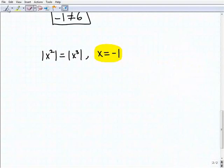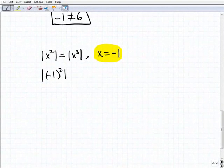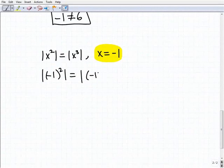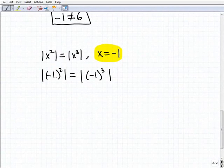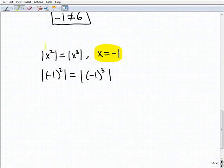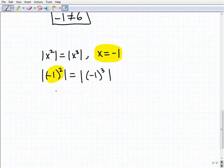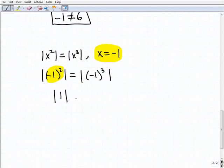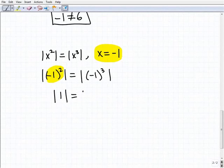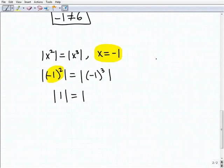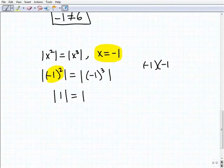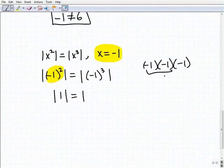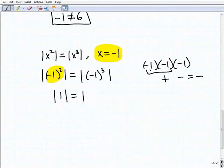Now let's do the last problem. We have the absolute value of (negative 1) squared. With parentheses, negative 1 squared is positive 1, so we have the absolute value of 1. We check if that equals the absolute value of negative 1 cubed, which means negative 1 times negative 1 times negative 1. Negative times negative is positive, and positive times negative is negative, so negative 1 cubed equals negative 1.